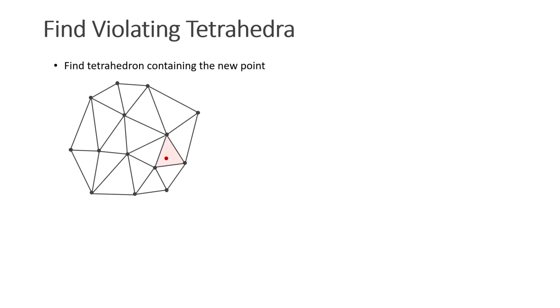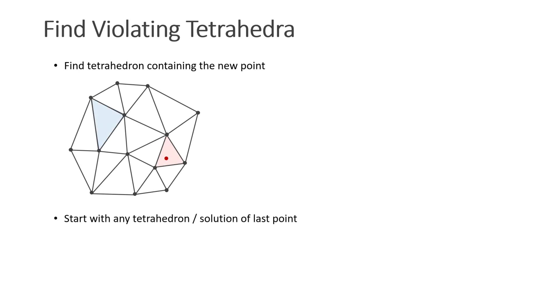Now I will show you a fast implementation of this method. An important part of the algorithm is to find all violating tetrahedra after inserting a new point. Of course, we could just check all the tetrahedra, but this would yield an algorithm with complexity O(n²). Fortunately, there is a much faster way to do this.